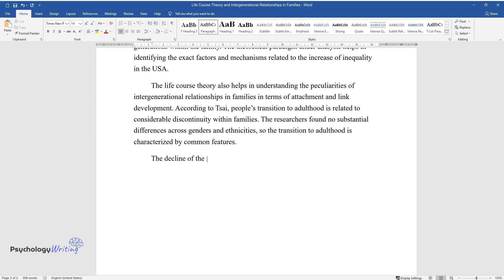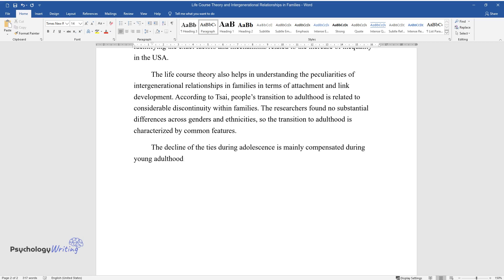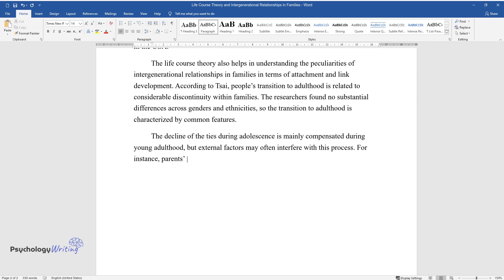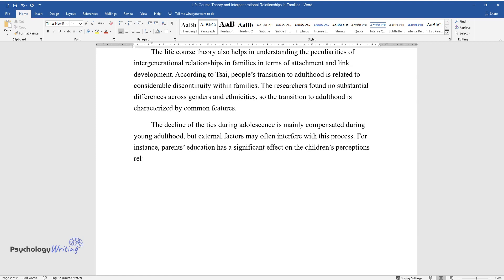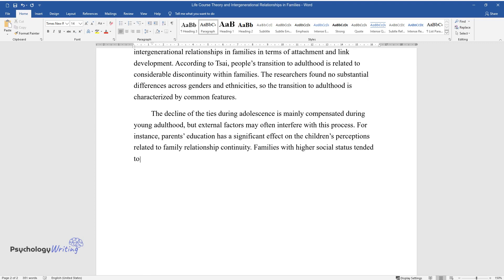The decline of the ties during adolescence is mainly compensated during young adulthood, but external factors may often interfere with this process. For instance, parents' education has a significant effect on the children's perceptions related to family relationship continuity. Families with higher social status tended to have shorter periods of discontinuity, and it was often less pronounced.